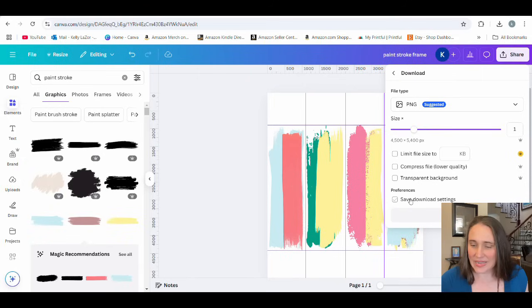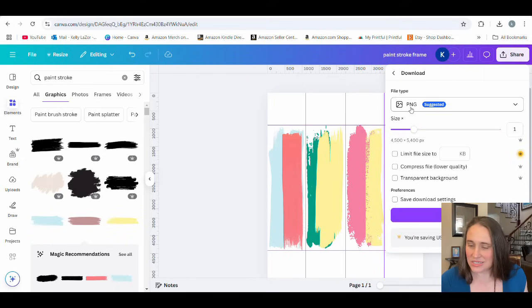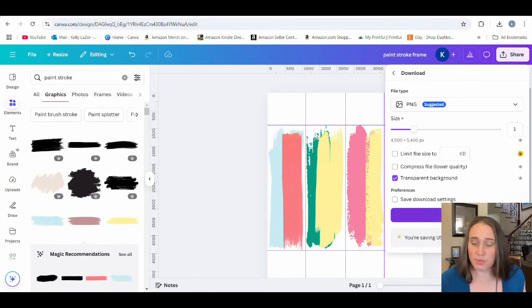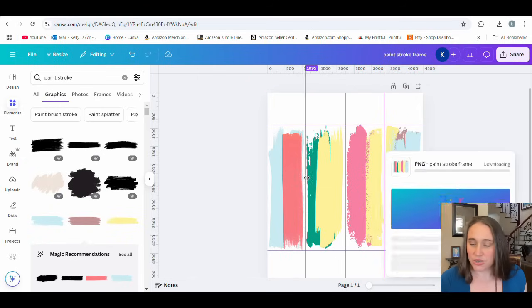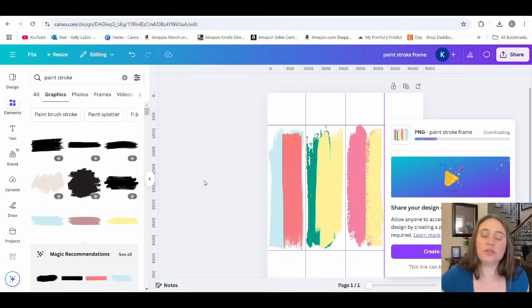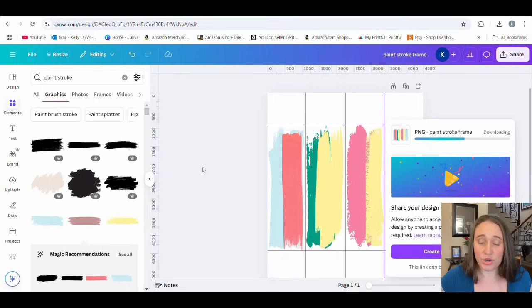I can call this a paint stroke frame and we're going to download that. Hit download. It's a PNG. We do want a transparent background for our frames. Then we can just go ahead and hit download. That is going to be the frame that we're going to use.